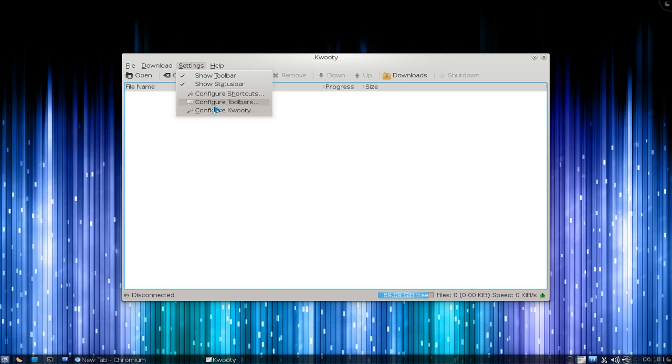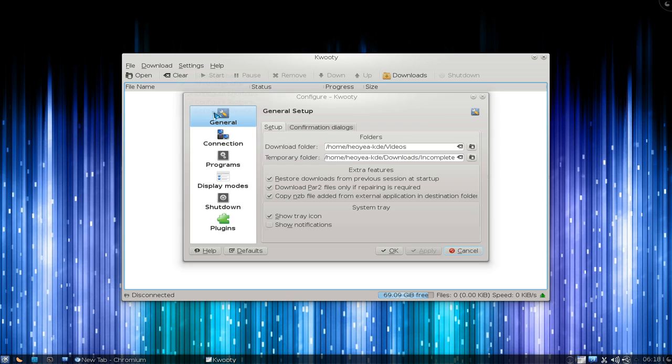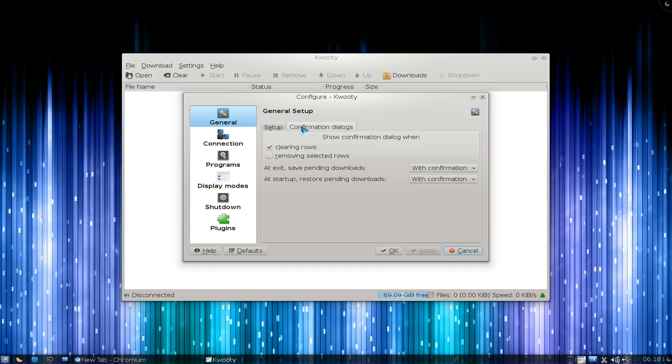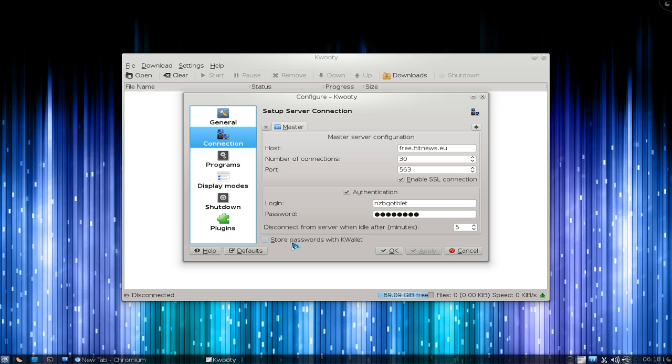Here are some of the settings - basic stuff like where you want to save your folders and some dialogues.